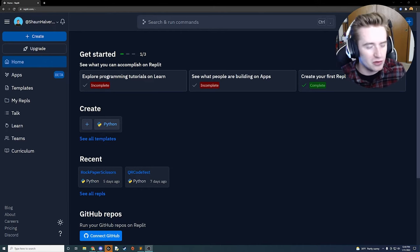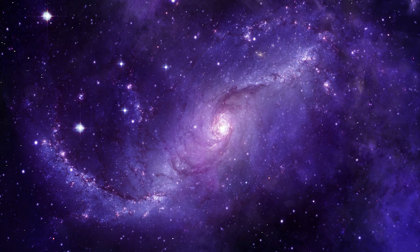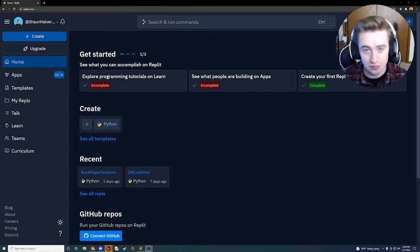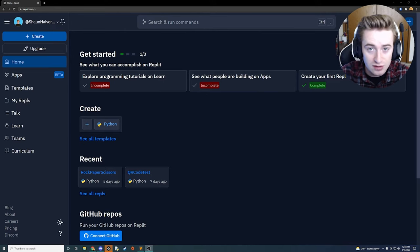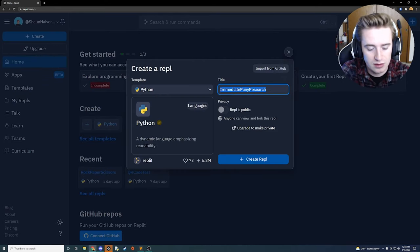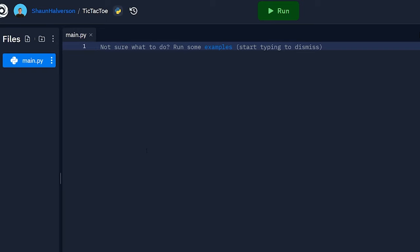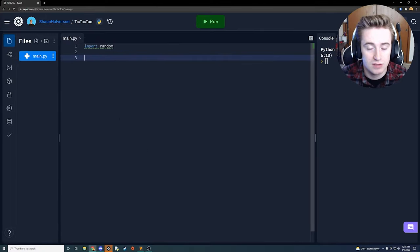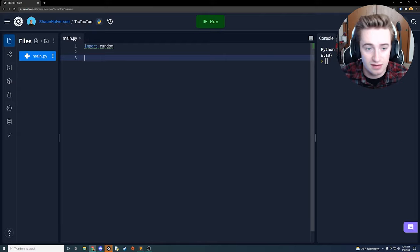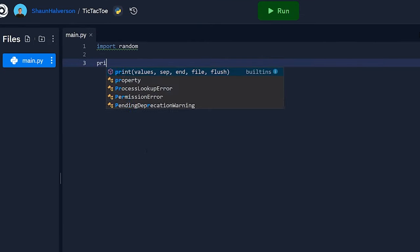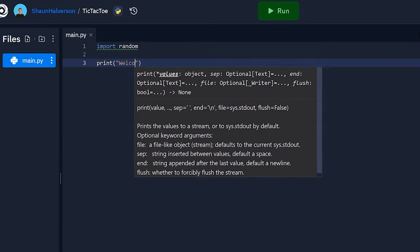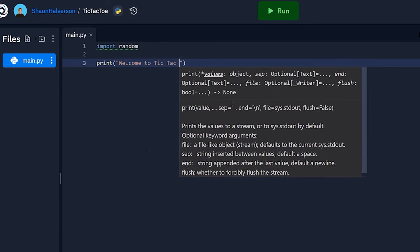What's up guys. There's this crazy thing called Python - it's a magical language where we can do fun stuff, and we're going to be using that today to make a tic-tac-toe game. Let's get into it. Go ahead and click Create, name the project tic-tac-toe, and create that project. We're going to first import our random class so we can generate a random choice for the CPU when they're playing against us.